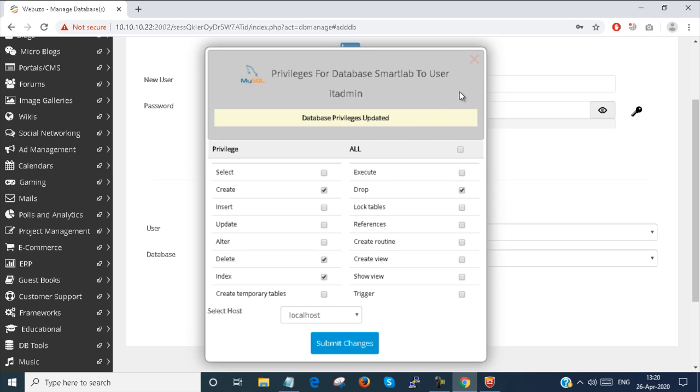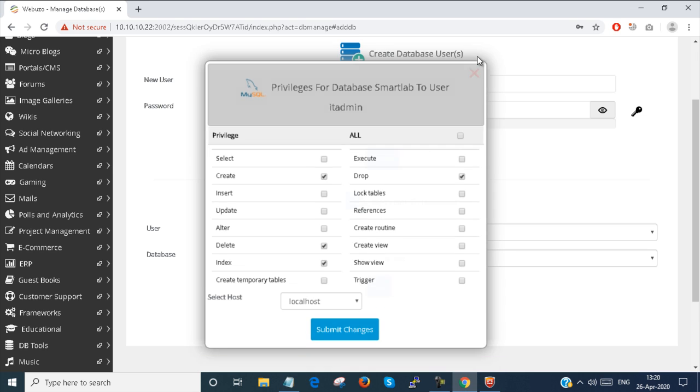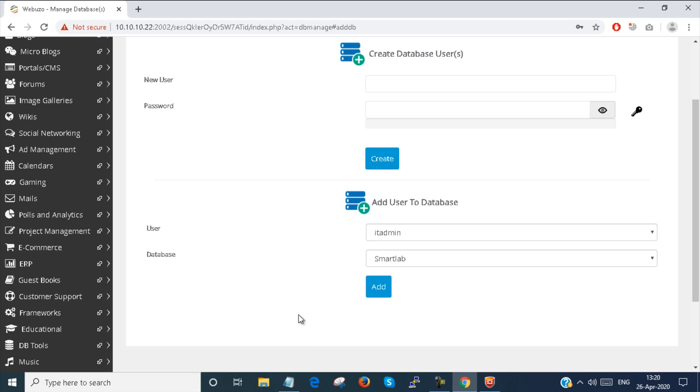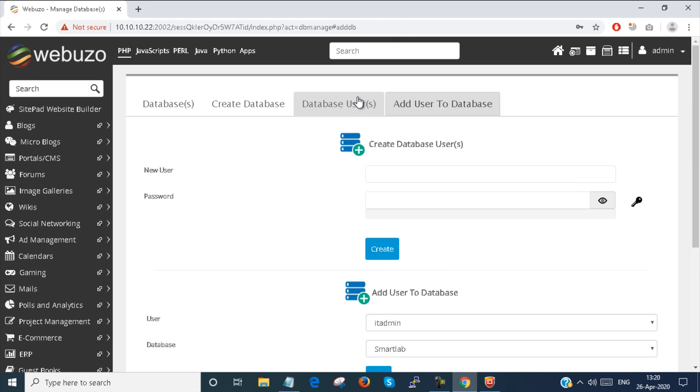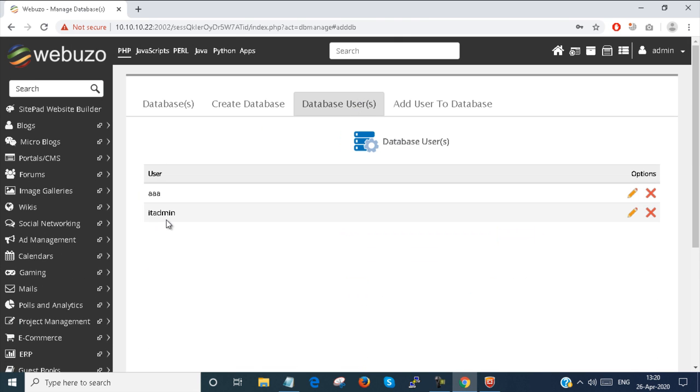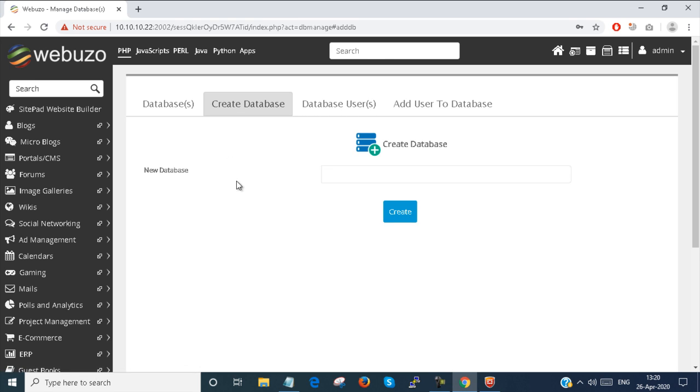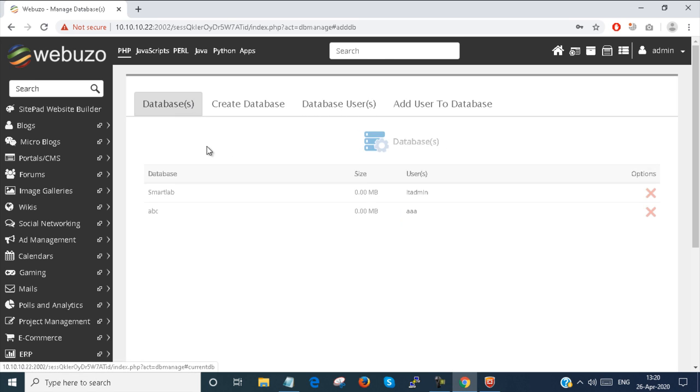Done. You can see here is my user, and you can see here is my database.